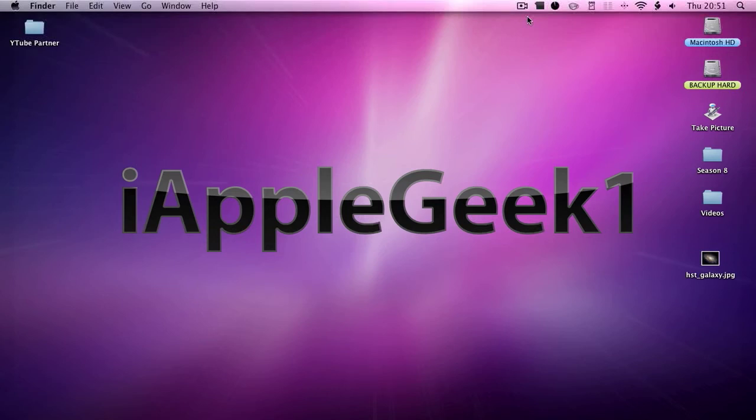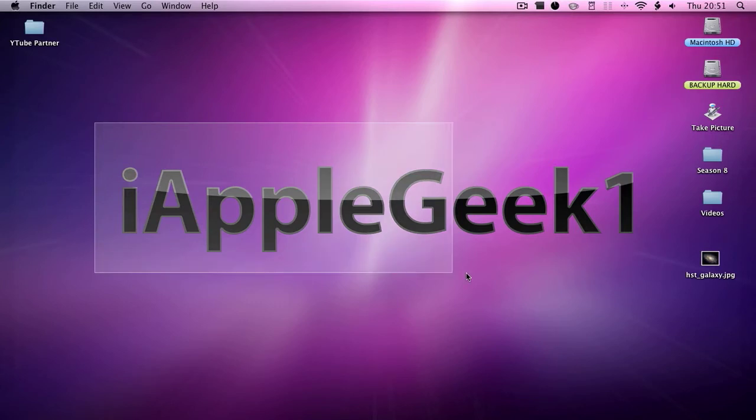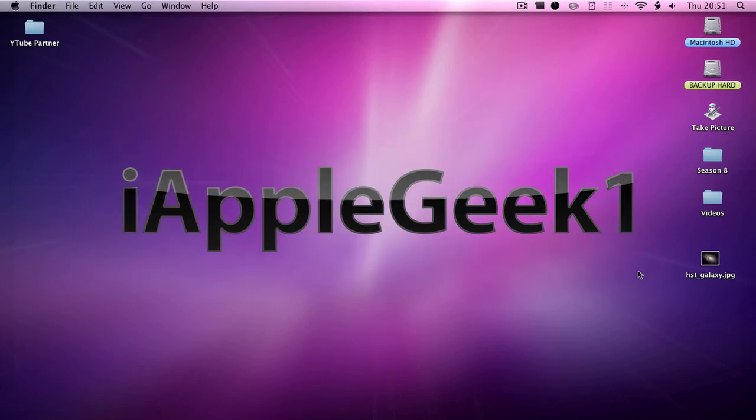Hey guys, in this video I'm going to be telling you how to make the Mac OS X text effect like the one I have in my wallpaper.